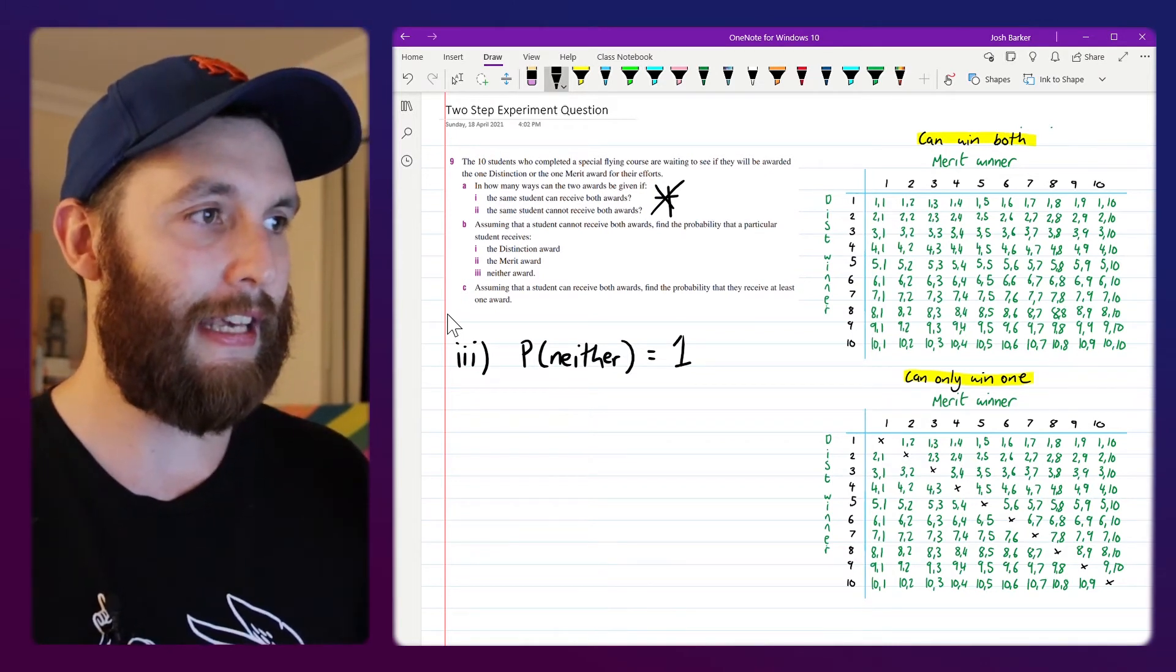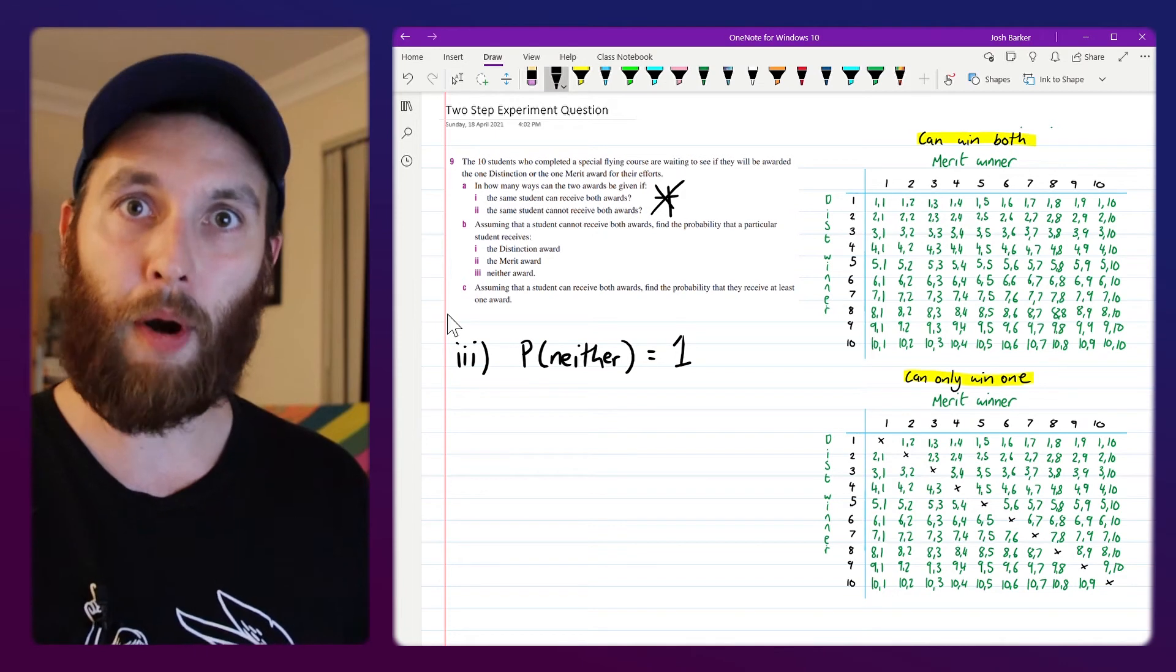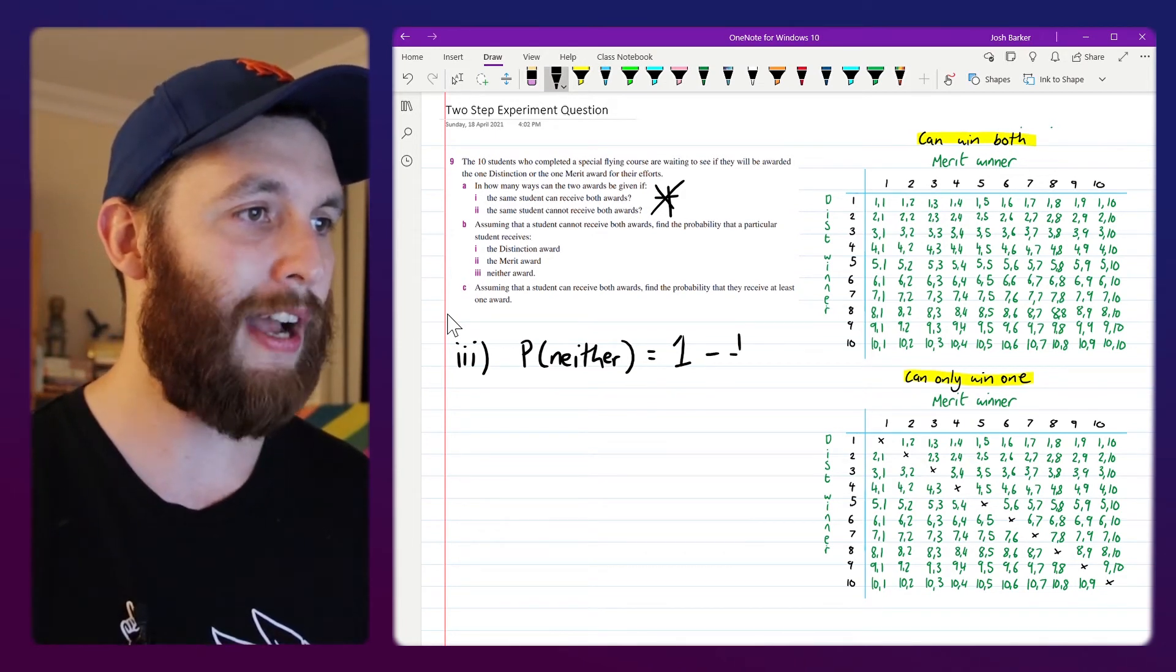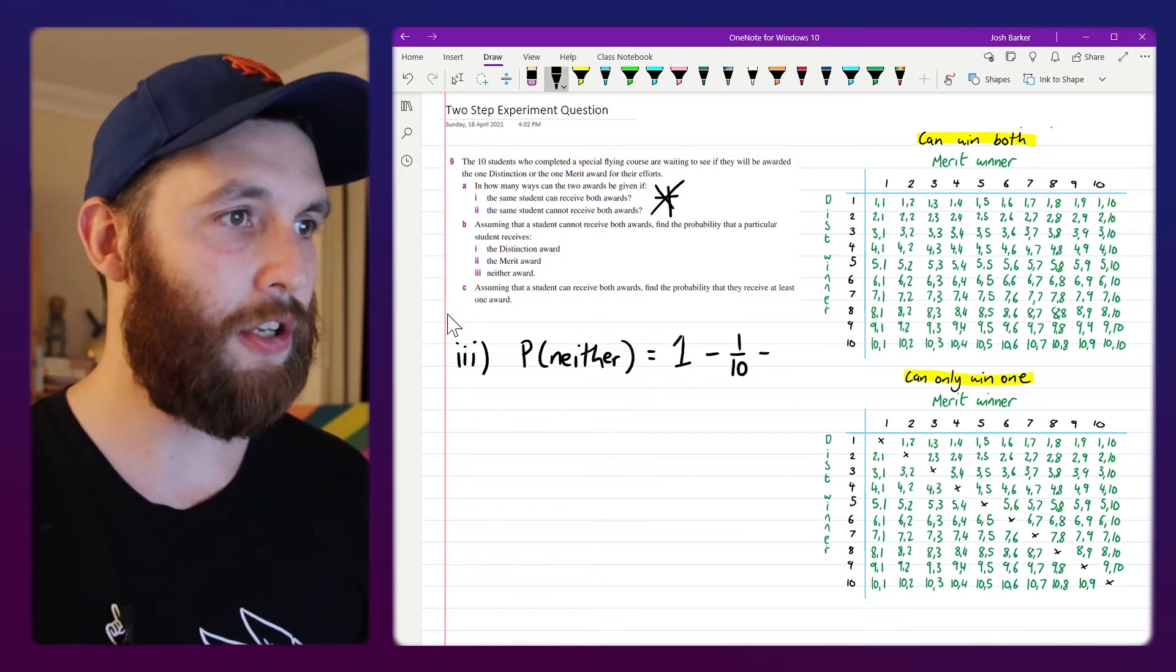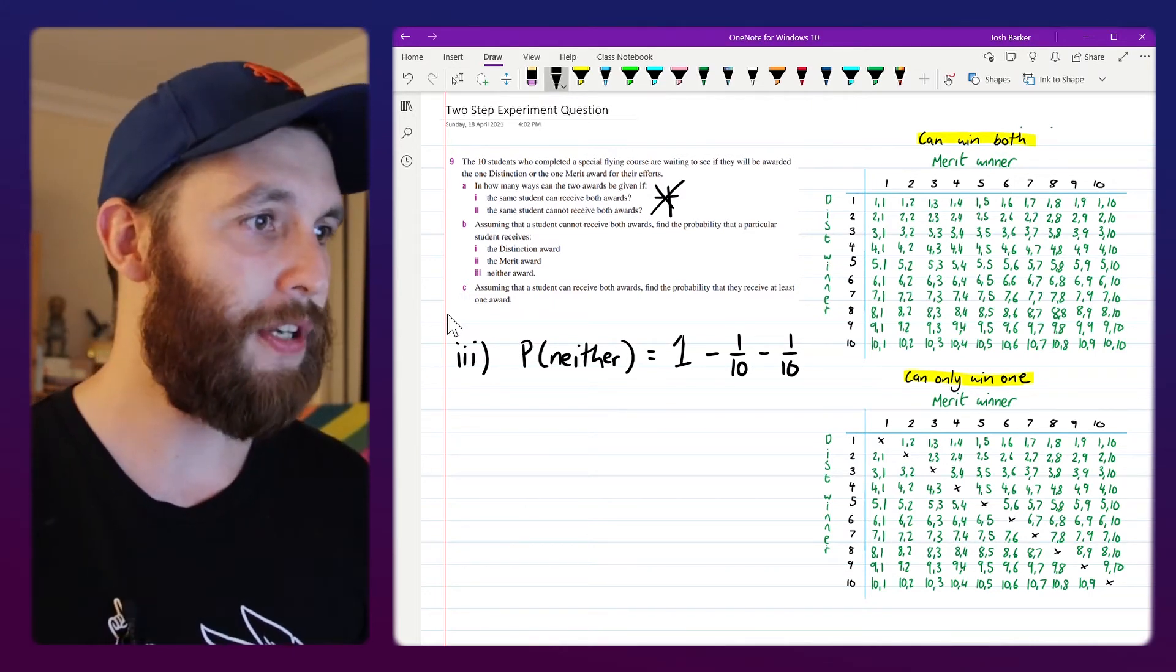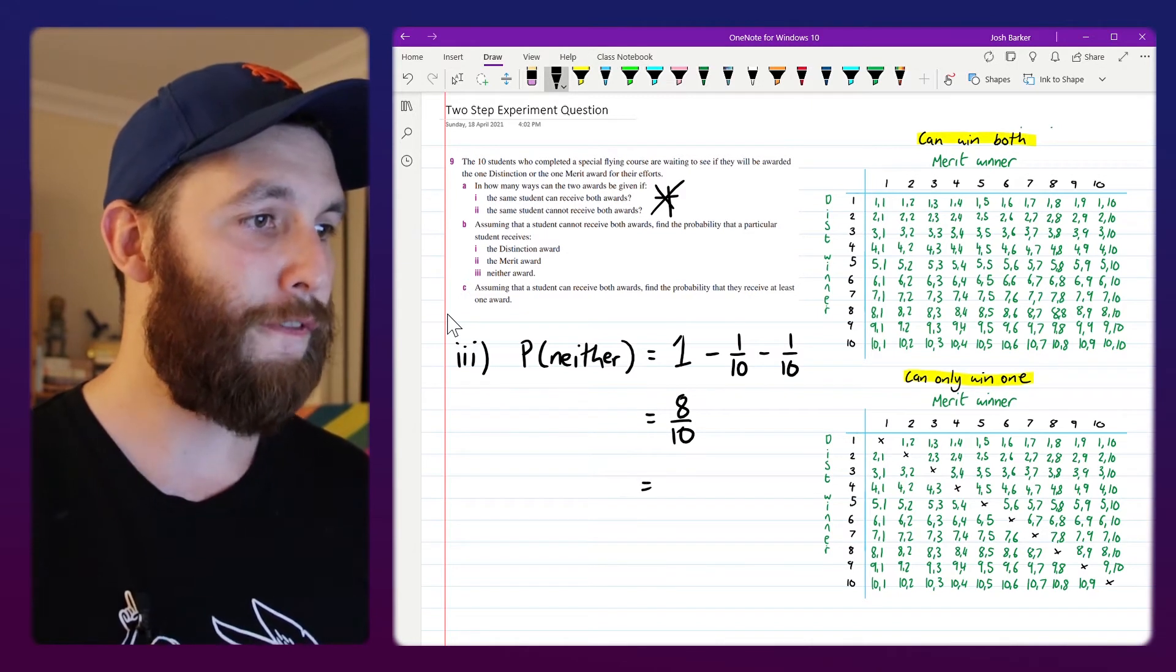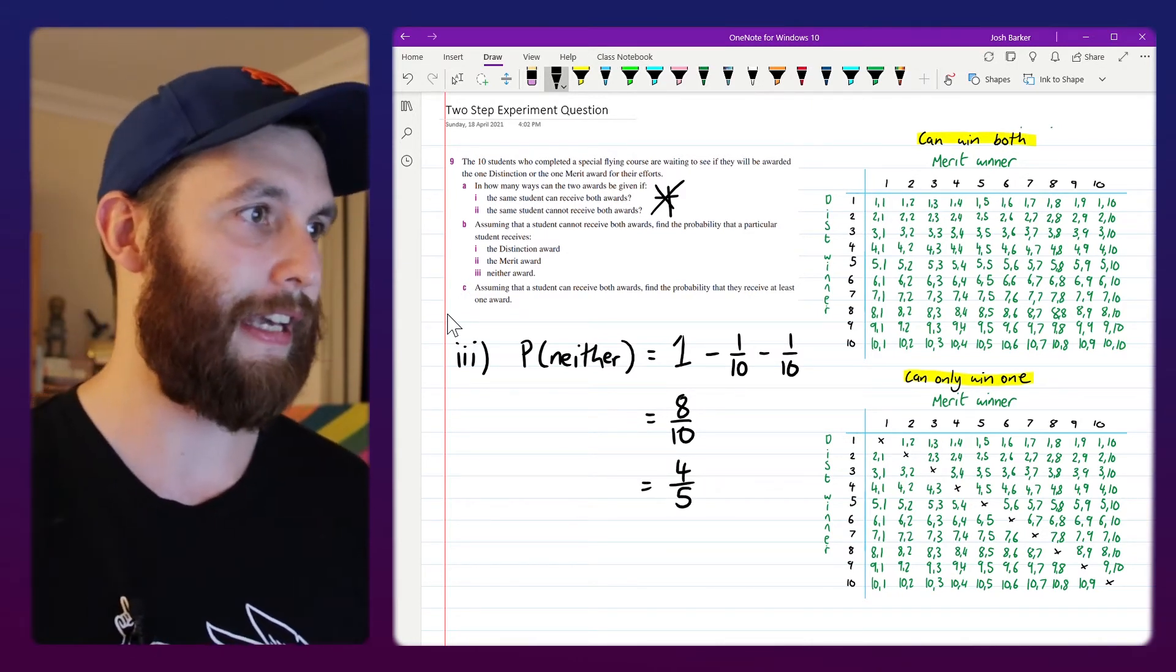So if we find the complement of winning something, we'll find the probability of winning neither of those things. If I take 1 subtract 1 over 10 which is our probability of winning the distinction, subtract 1 over 10 again which is the probability of winning a merit award, that's gonna leave me with 8 over 10 or 4 over 5 as my probability of winning neither of those things.